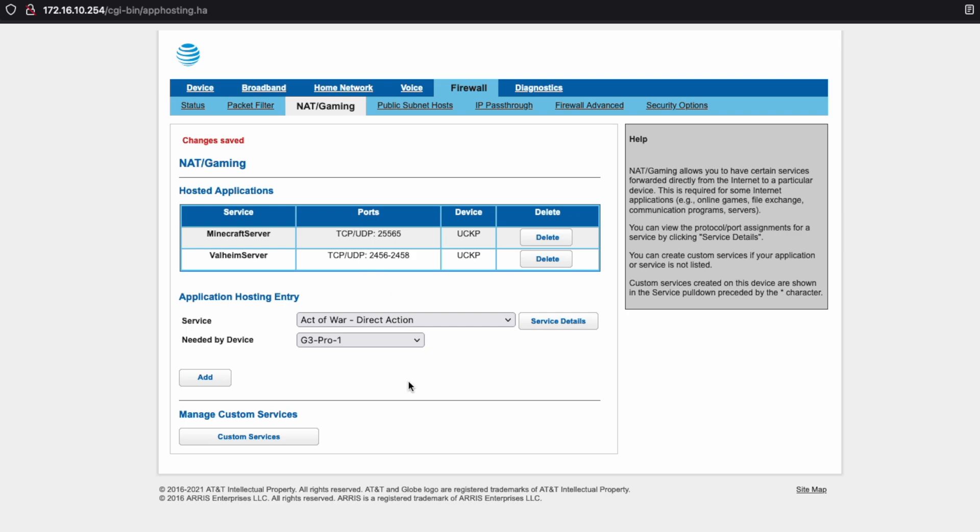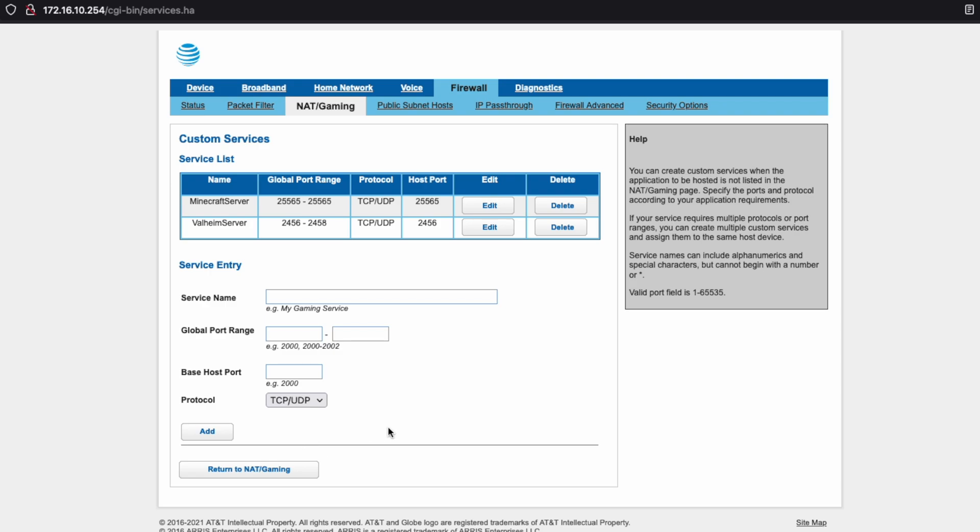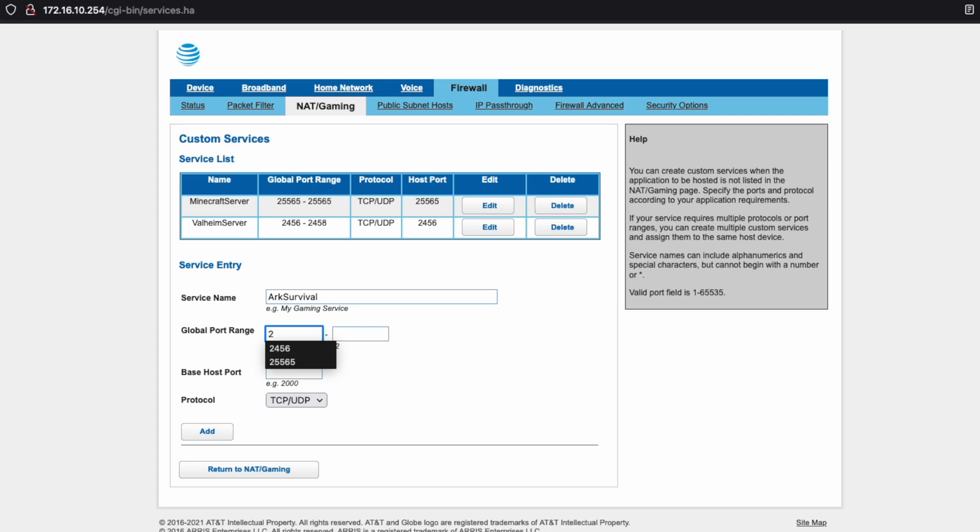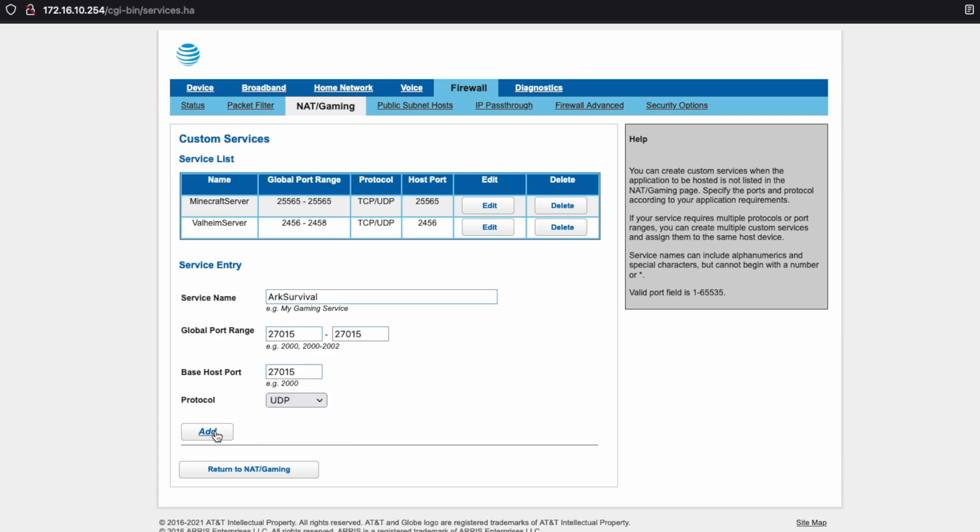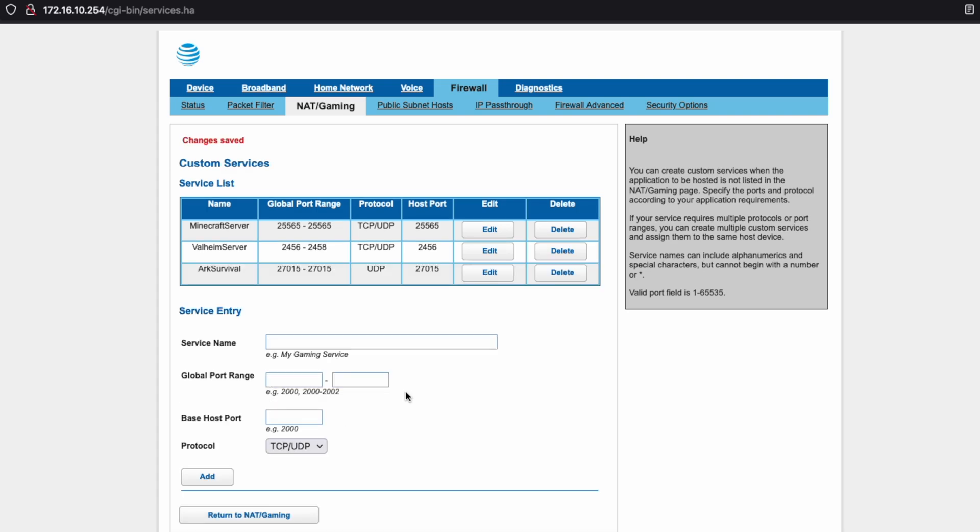Now for fun, we'll just go ahead and add a couple other services. So we'll add one for Arc Survival. This one has many ports. So I will just add a few of them as an example. So that port is 27015. This is UDP. We'll click add.